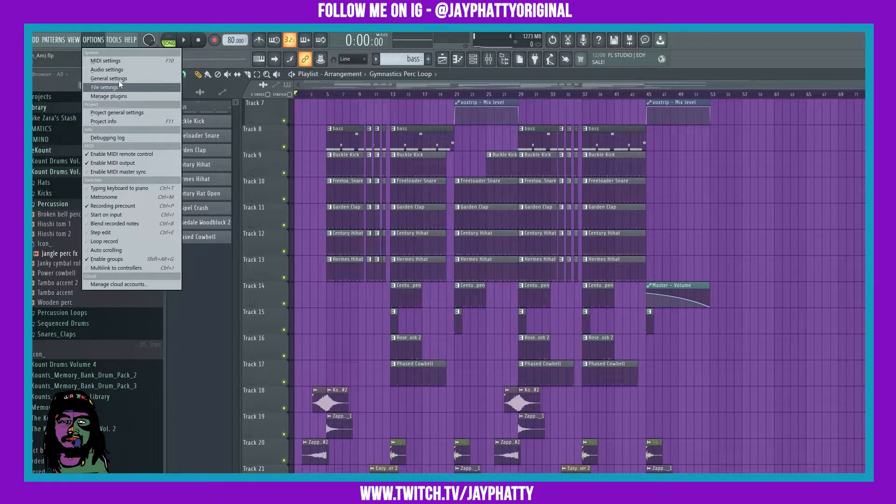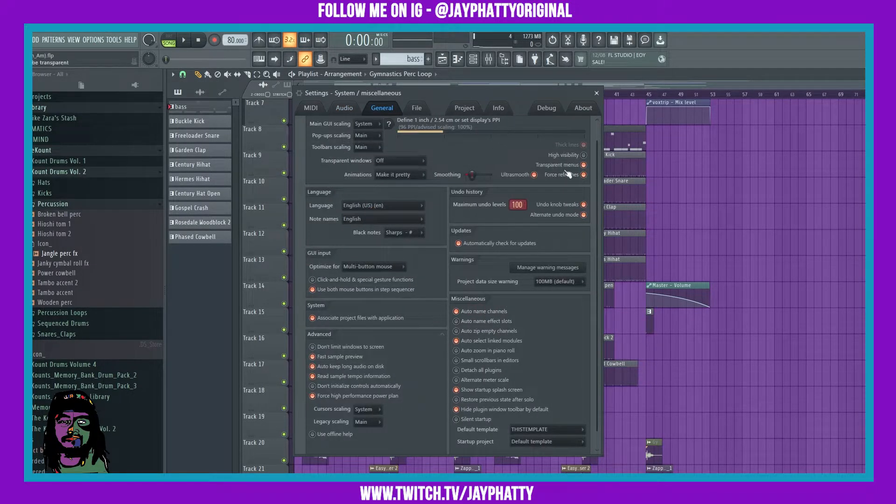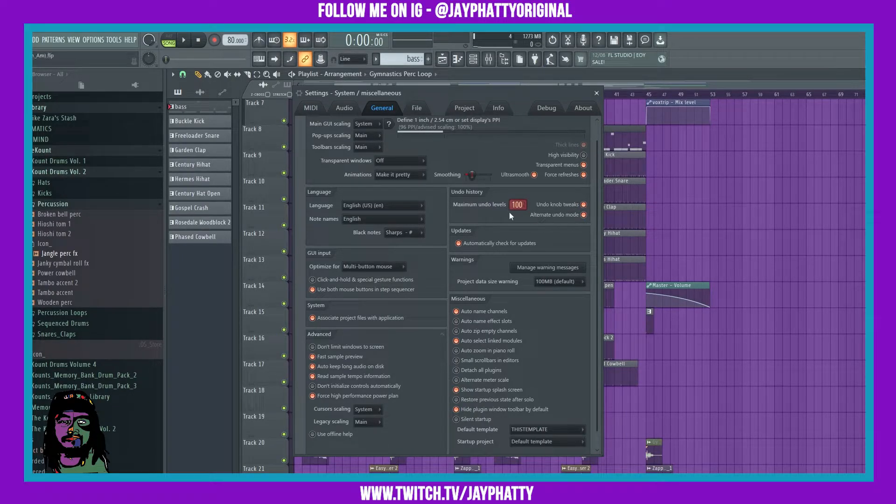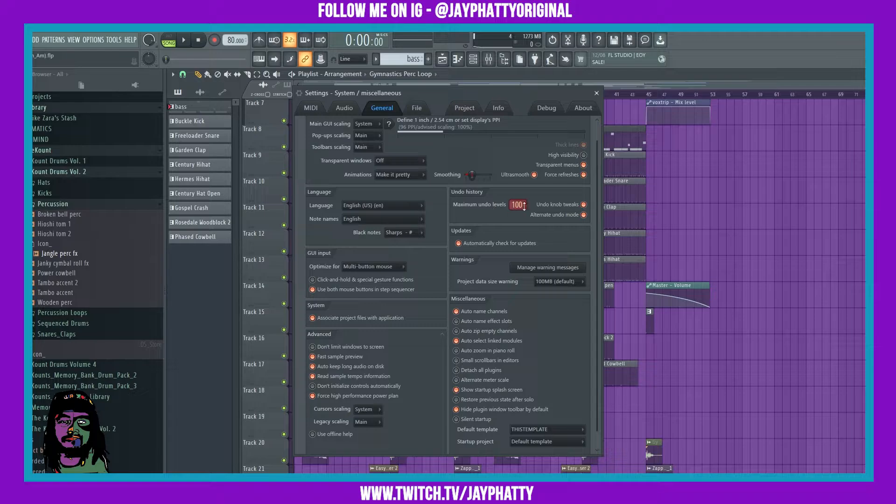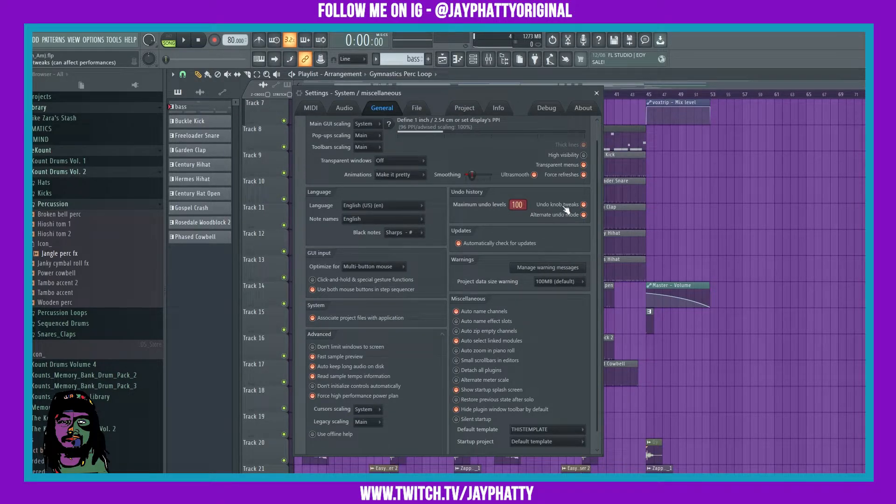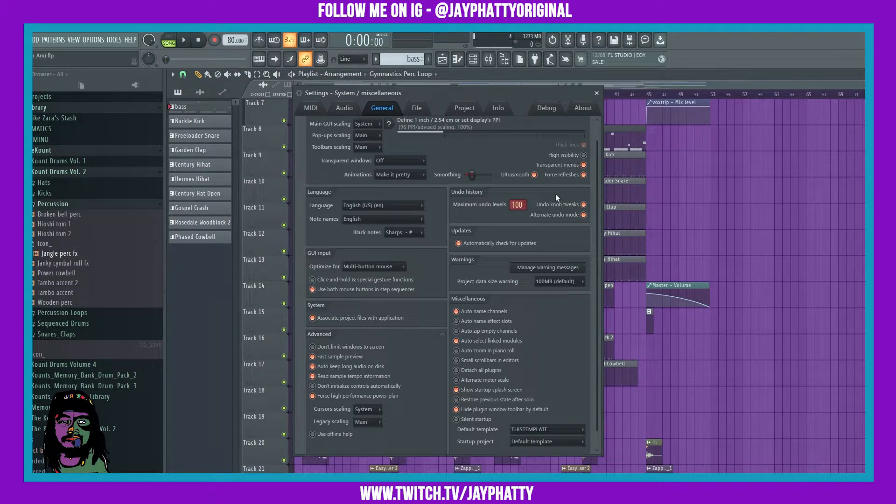Alright, so all you got to do is go to Options and then General Settings. Right underneath the undo history you have some new undo things. You can set the maximum undo levels that you can have on your PC. You can make sure undo knobs tweaks, meaning when you're tweaking the knobs it'll have that in the history as well.